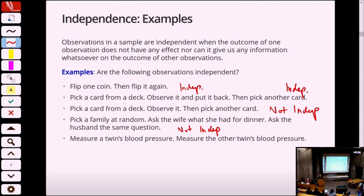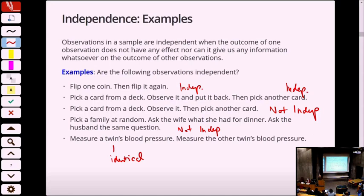Take a twin, measure their blood pressure, then take their twin and measure blood pressure again. Independent or dependent? What determines your blood pressure? Lifestyle — and genetics. Twins, especially identical twins, have the same genetics, which means they have the same base physiology. So regardless of whether one is an athlete and the other a couch potato, they start from the same baseline. Knowing one gives you information about the other — not the exact blood pressure, but enough that they're no longer independent.